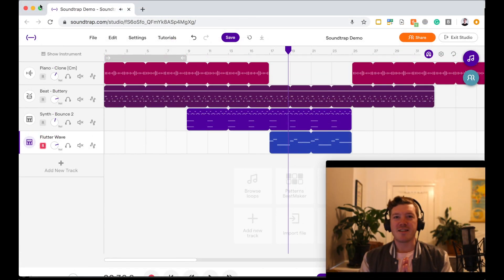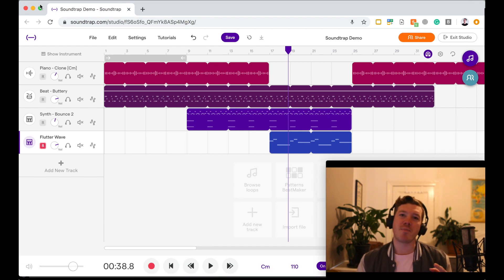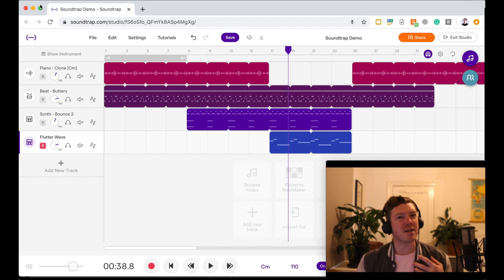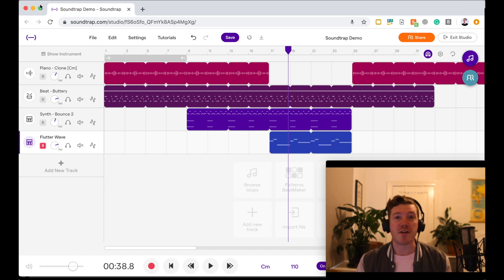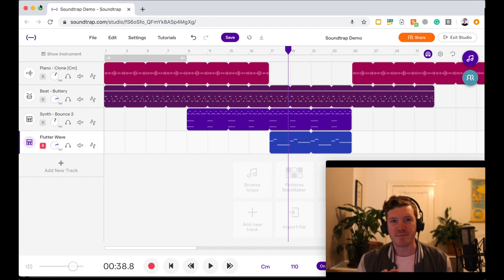All right, guys, I hope that helps get you to the next step using Soundtrap. Get in there, record some sounds, play around with the different instruments. There's some amazing things that you can use. I've been Jason. Stay safe, stay well. See you next time.